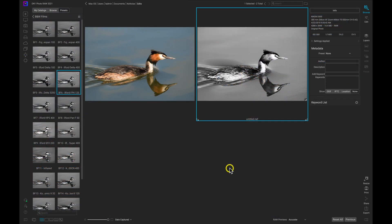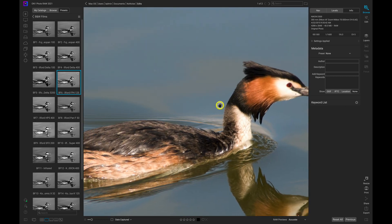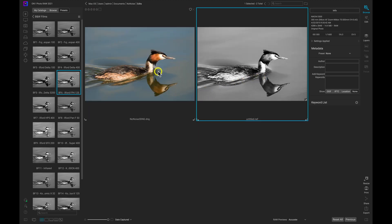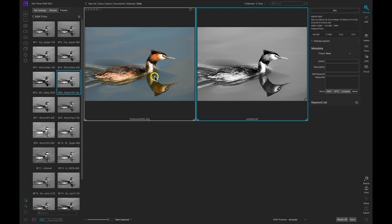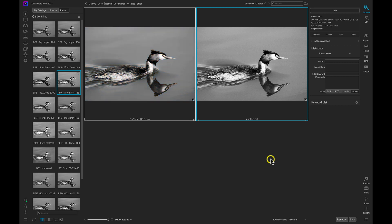Inside Photo RAW I now have that 'no noise 3 dng' file. I can select it, zoom in, and see it's removed all of the noise from the photograph. Now let's go back to the grid view, select the photograph with the black and white edits applied, hold Shift to also select the exported file from No Noise AI, and then sync those settings. I'll make sure the correct settings are selected and choose Apply — and now those same black and white settings are synced over to the denoised DNG file.